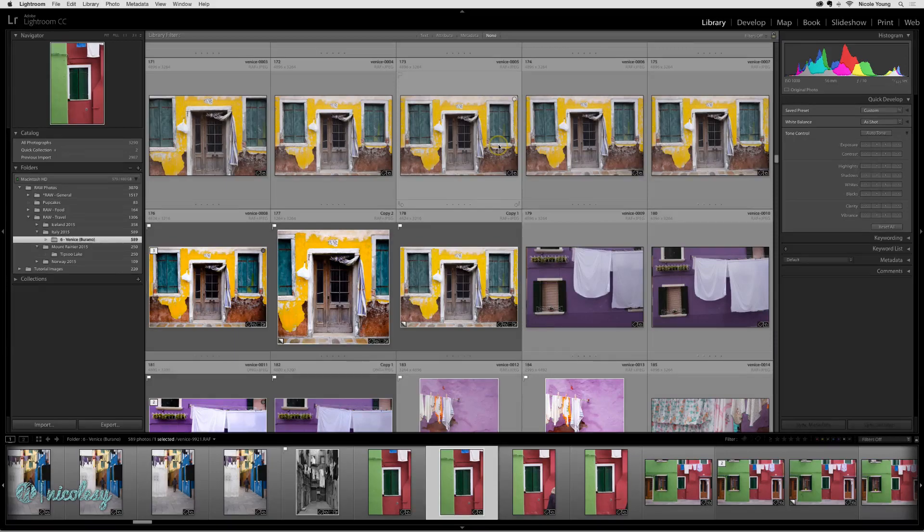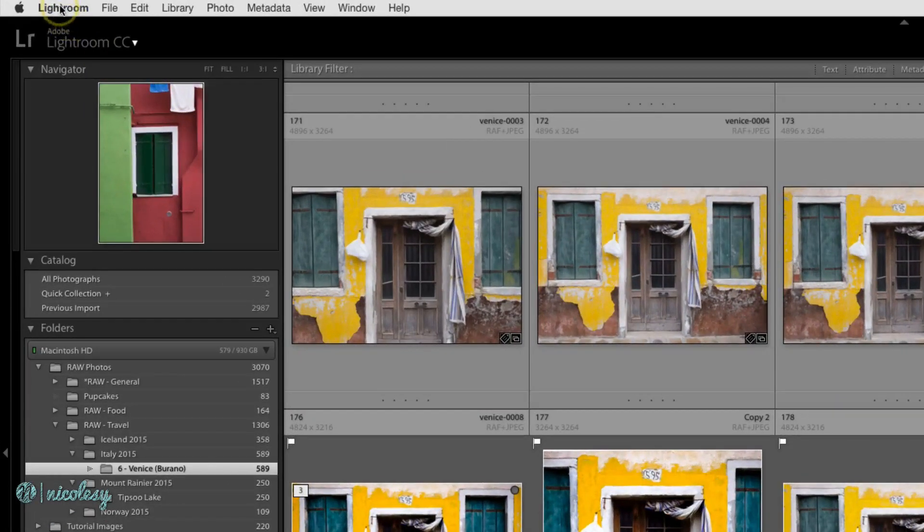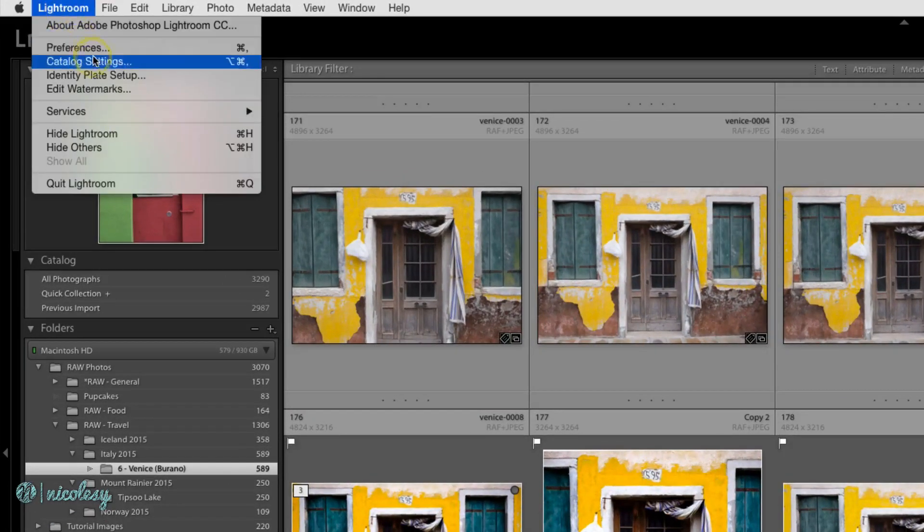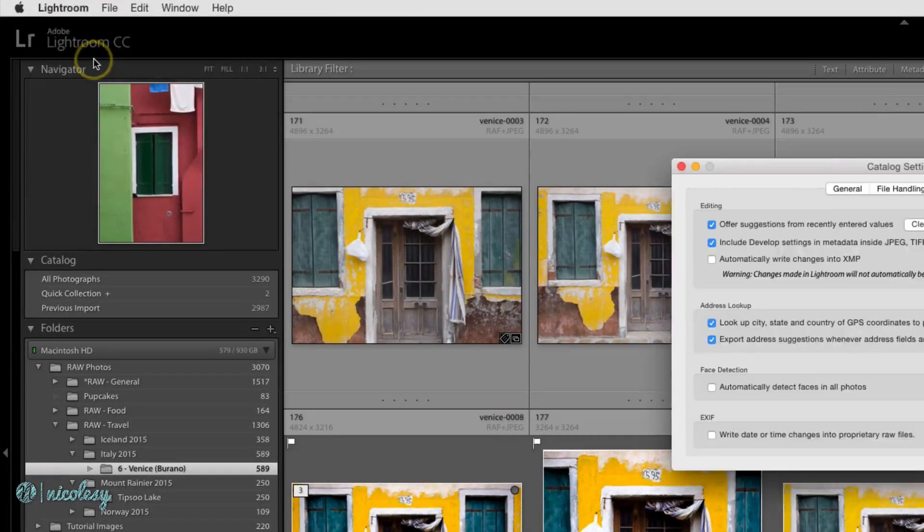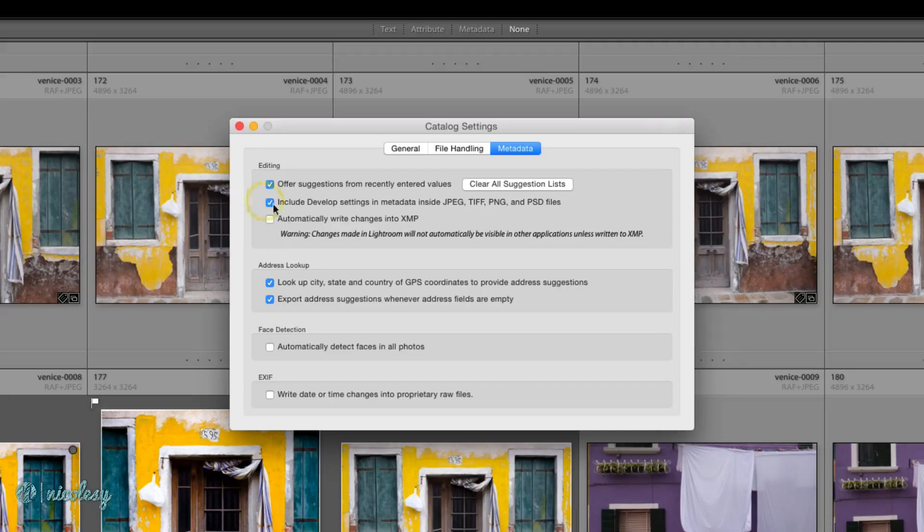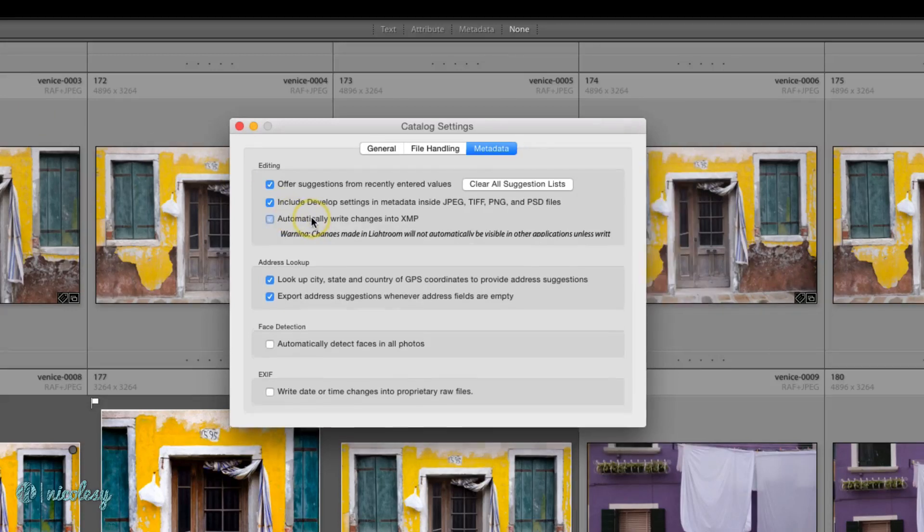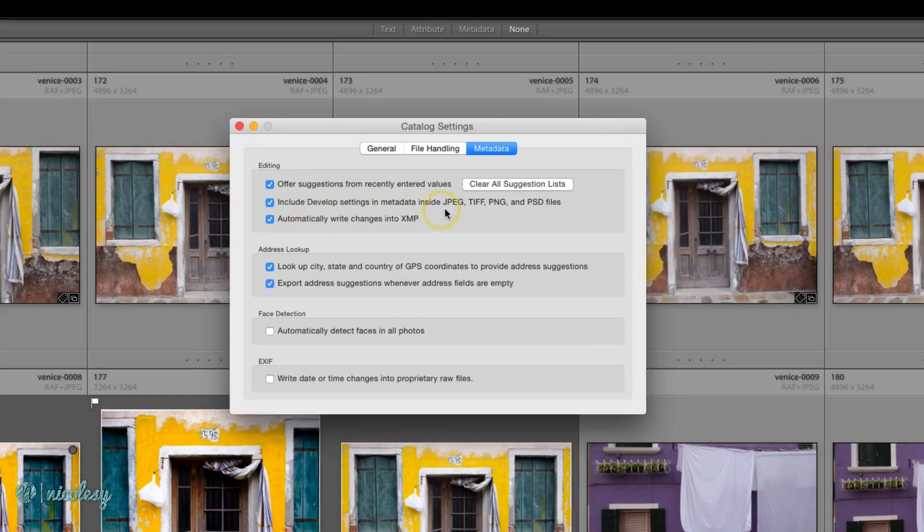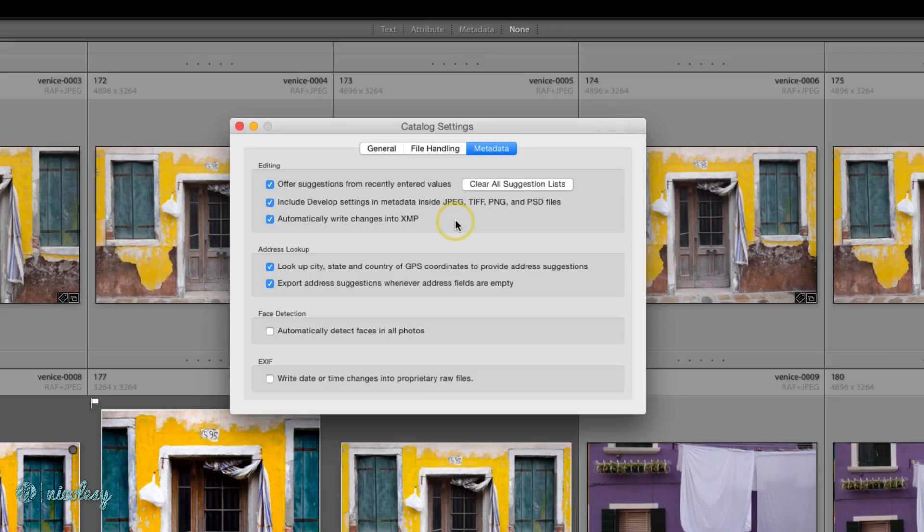To do so, go up to Lightroom, Catalog Settings, and in the Metadata section, check the box that says Automatically Write Changes into XMP. Now any processing you do in Lightroom is going to be saved alongside that XMP or sidecar file.